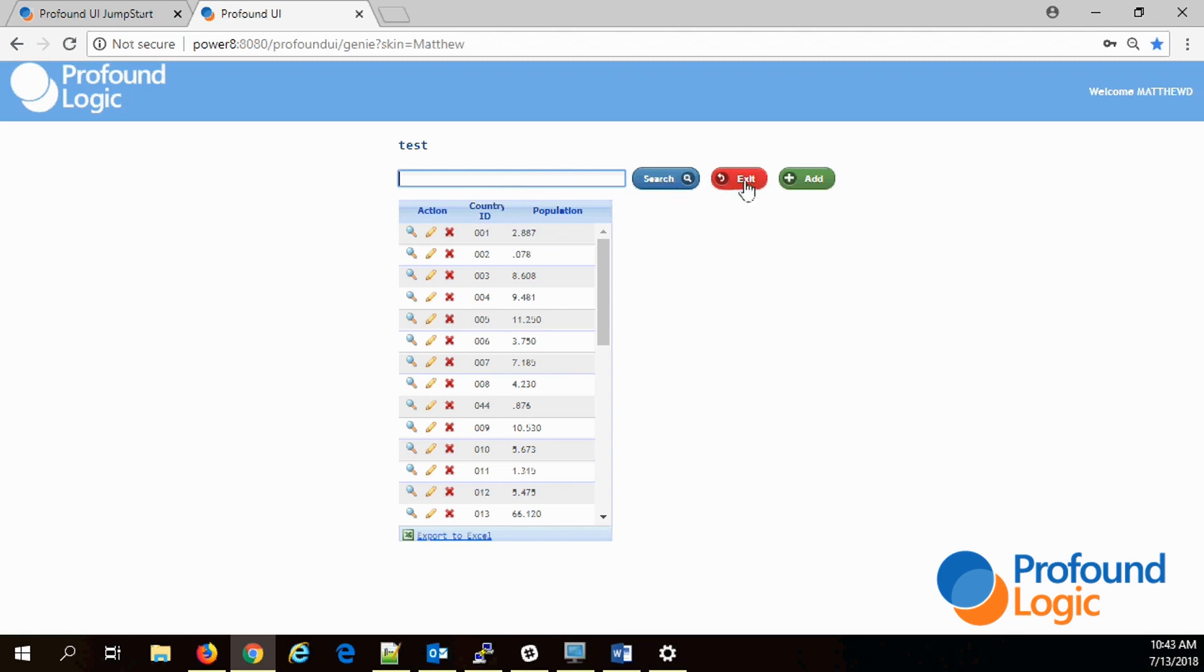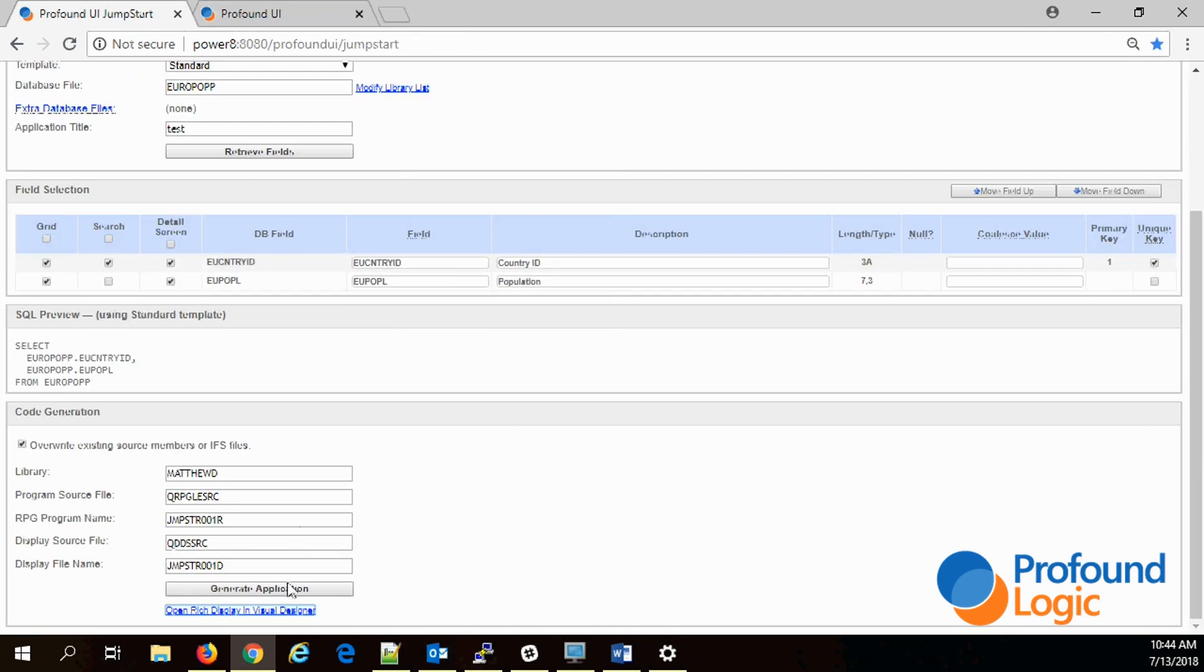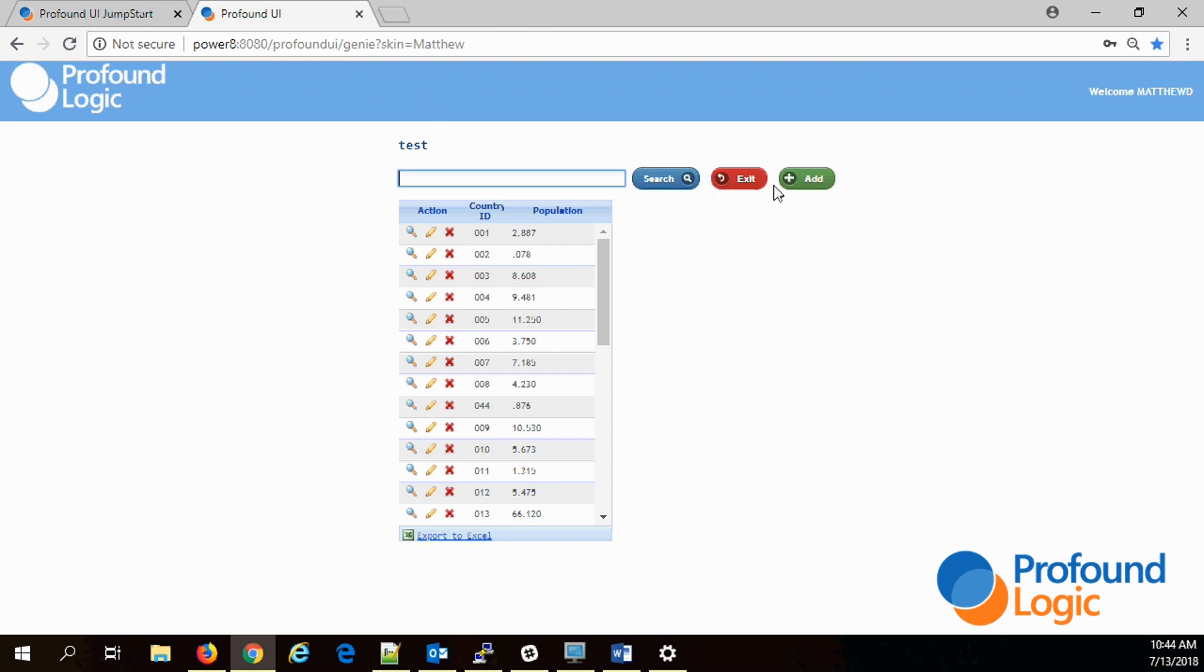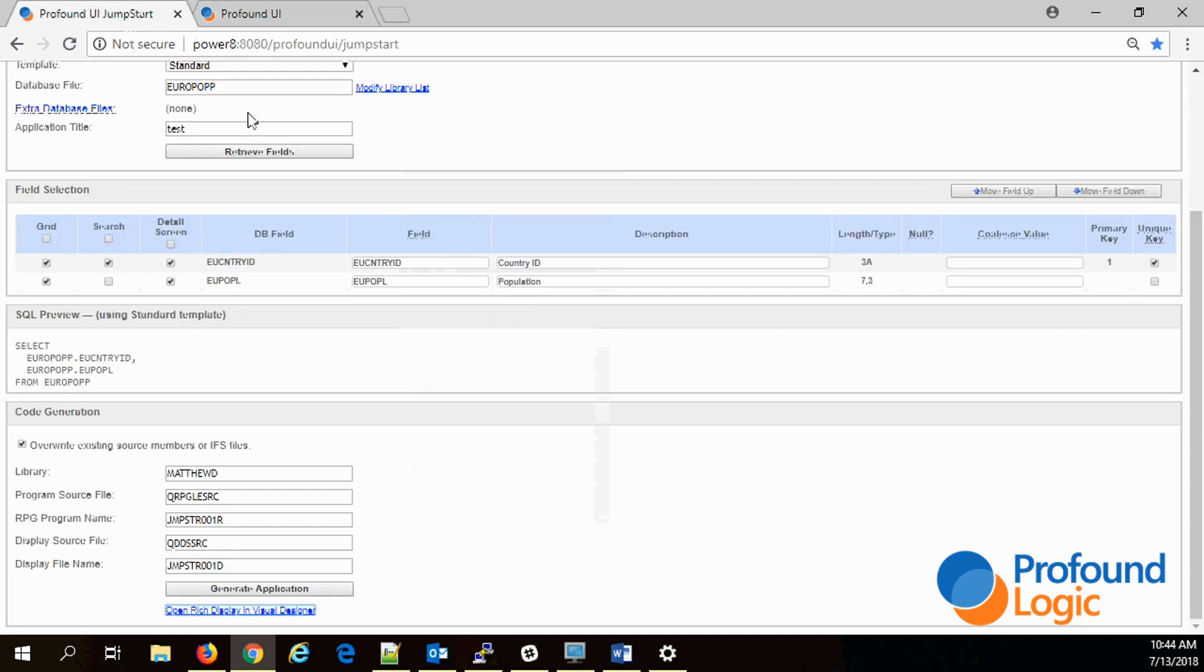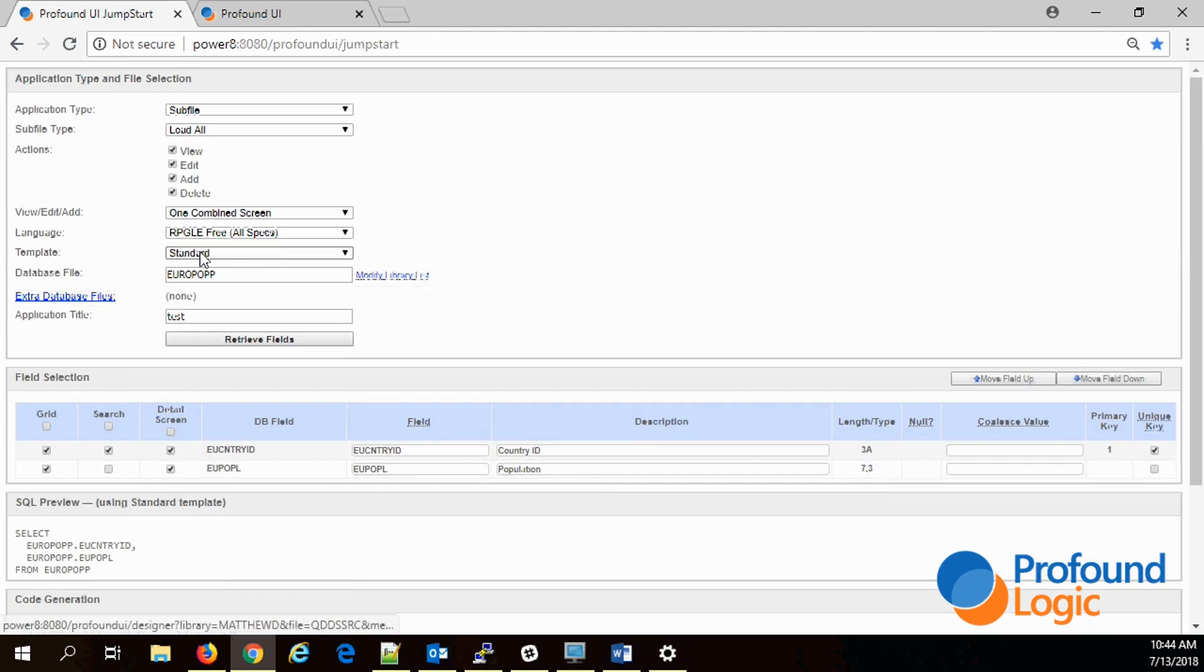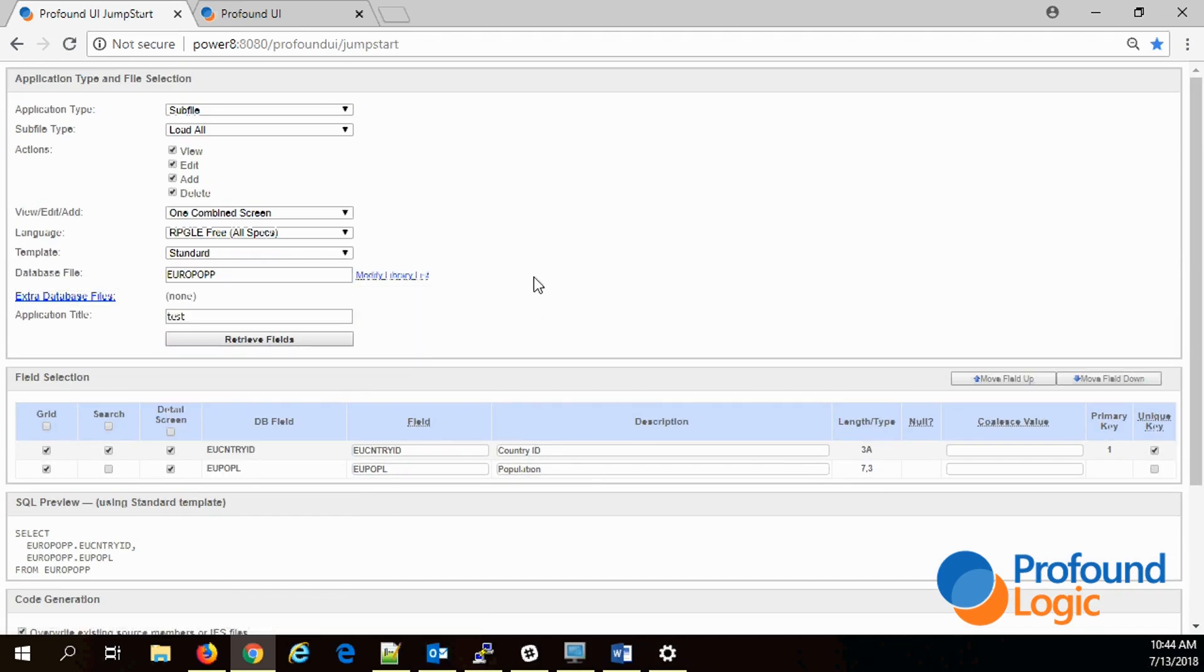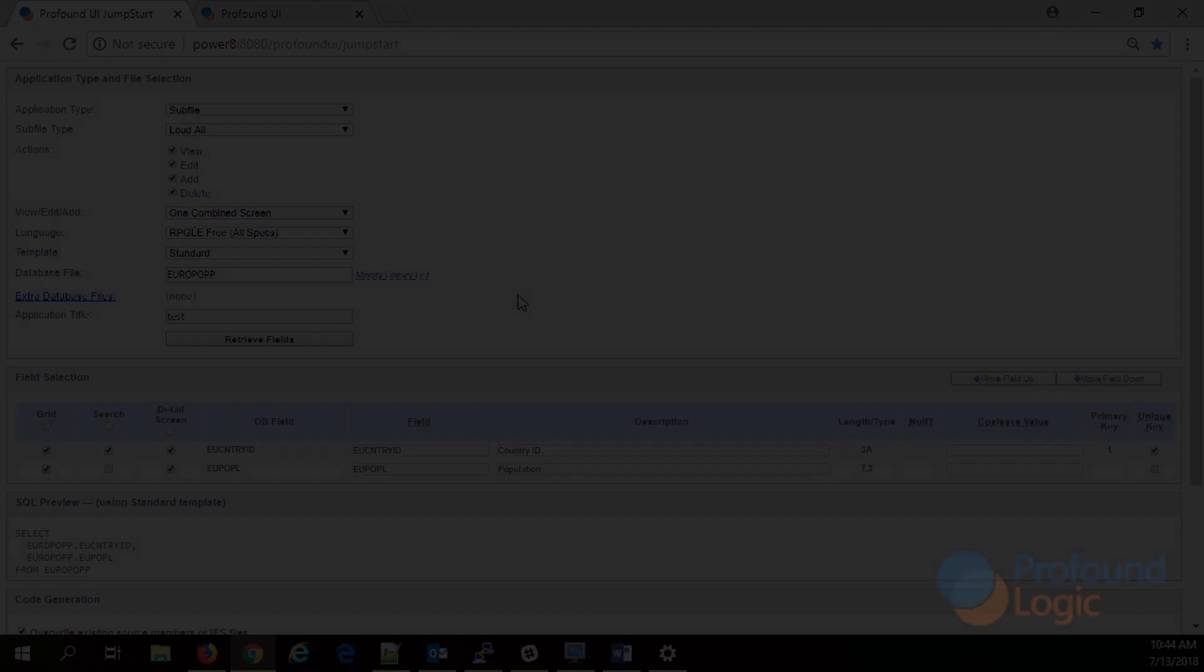Like I said earlier, we're generating some source code, the RPG source and the display file source. If you need to, this can just be the starting point for your application. You can start out and have a functional edit for one file and you could add more things onto it. Since you have the source code you can do that. You're not limited to just file maintenance. You can set up your own types of templates and decide all sorts of different types of programs you want to generate. That's it, thanks for watching.